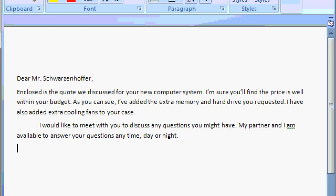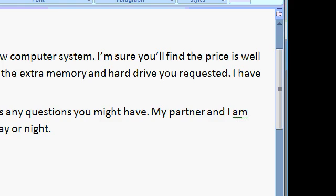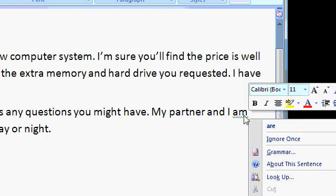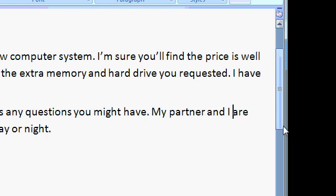It's over here this time. See the green squiggly line? That means Word thinks that's grammatically incorrect. And it is. My partner and I am available. That should be my partner and I are available. Let's right-click on am. And there it is. There's the word are. So I'll click are. And now it's fixed. My partner and I are available to answer your questions.